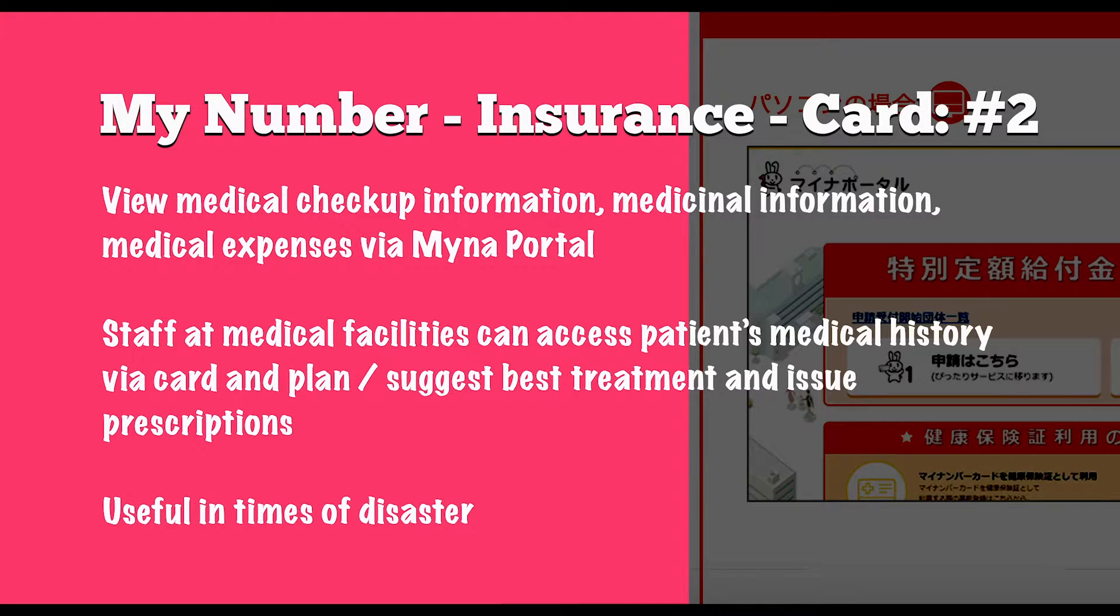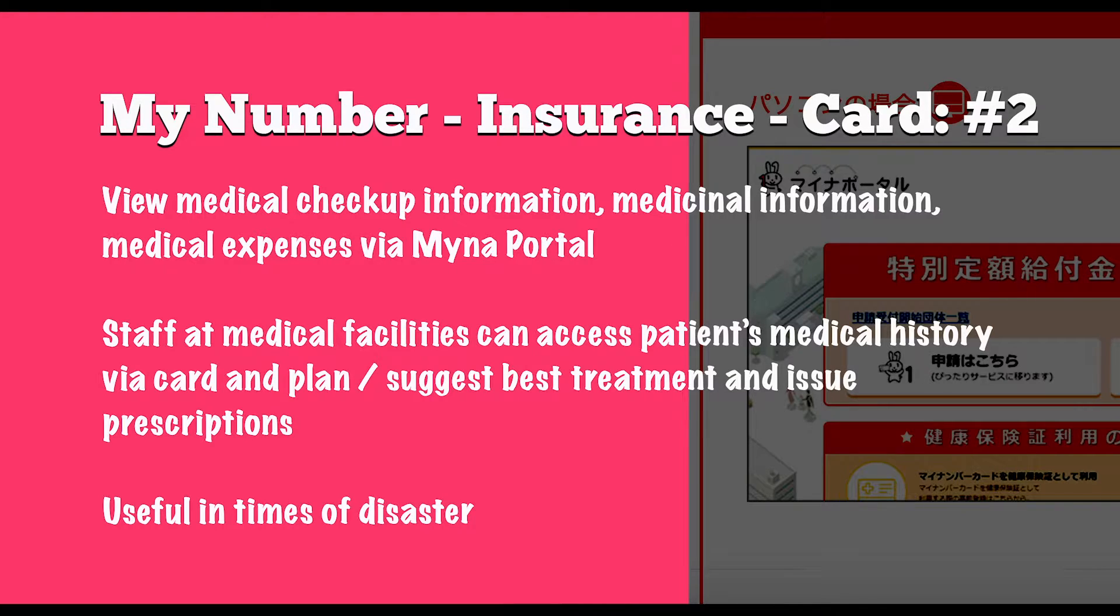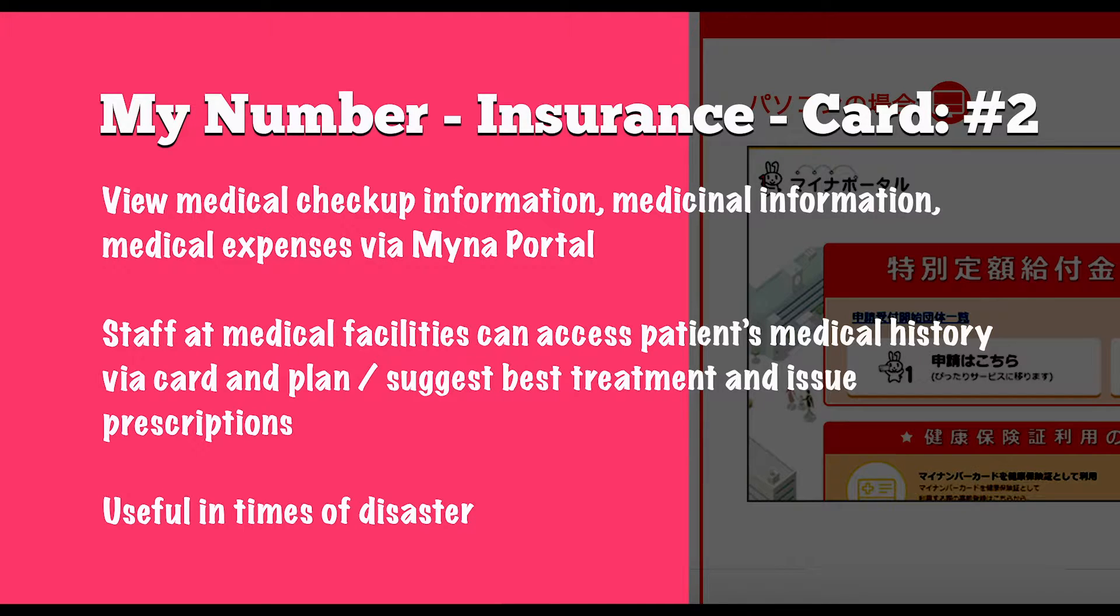This is also useful in times of disaster, such as when requiring medical treatment in the chaotic aftermath of earthquakes or heavy rains and typhoons which often hit Japan. Now this access to such intimate information might cause alarm in some people, but according to authorities this data, although recorded on the card, can't be accessed without a patient's permission, which as far as our understanding goes can be provided electronically at the point of reception at the medical facility.